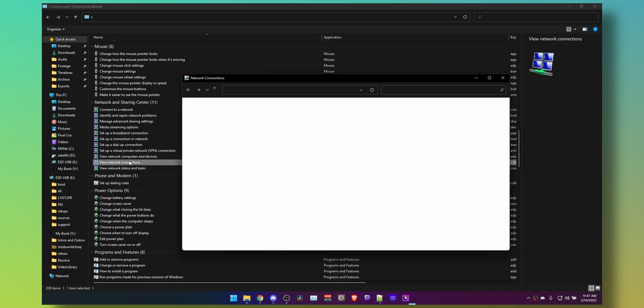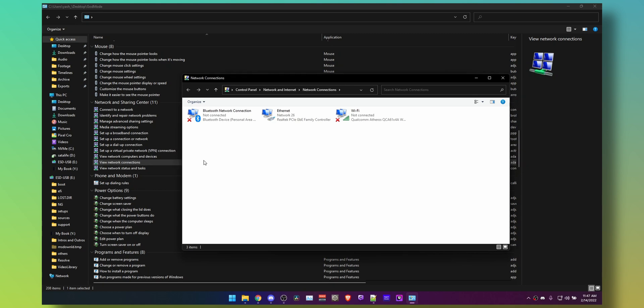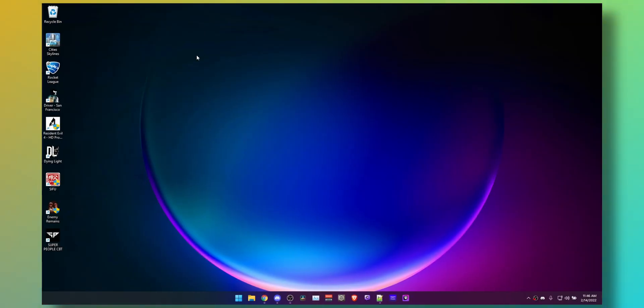Instead, you can just double click a shortcut and it will get you to network connections, etc. So how do you enable this?